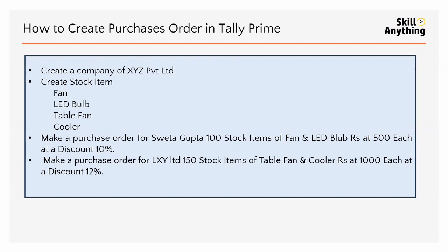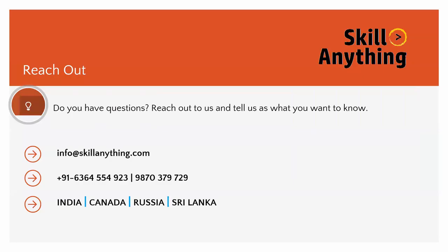That's it. I hope you understand. If you have any question or any doubt, you can email us at info@skillAnything.com or contact at this number. Thank you so much for watching the video.